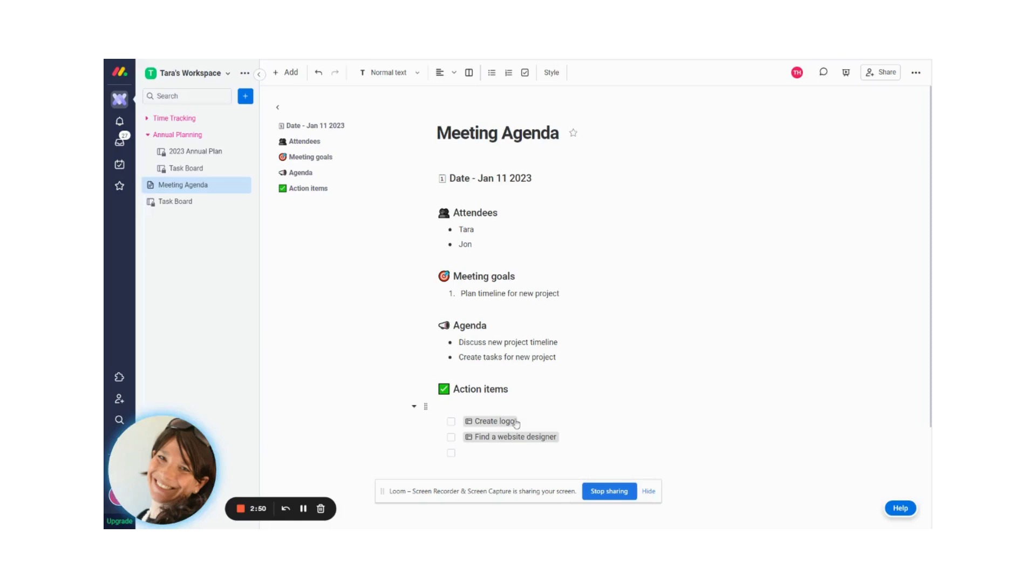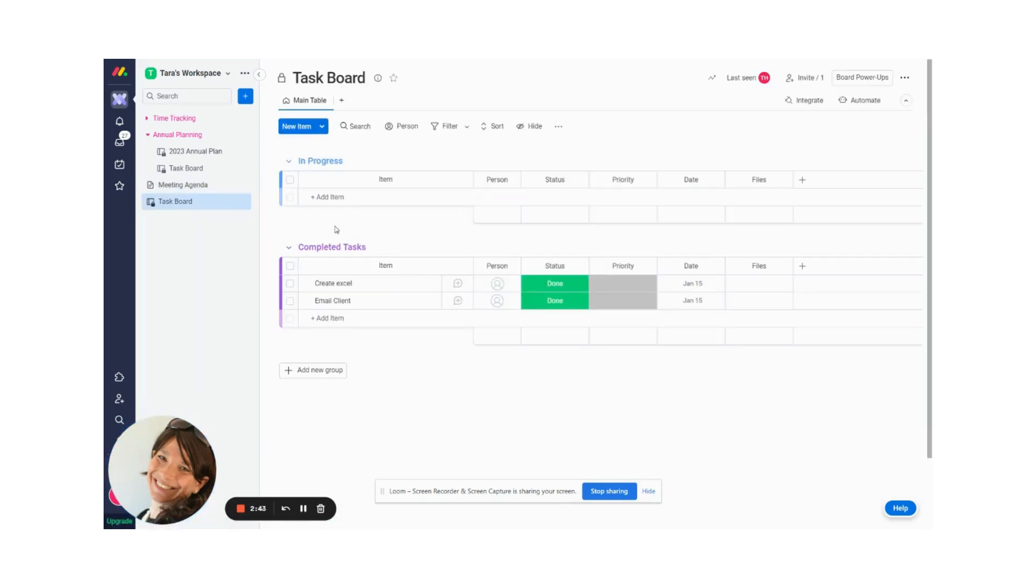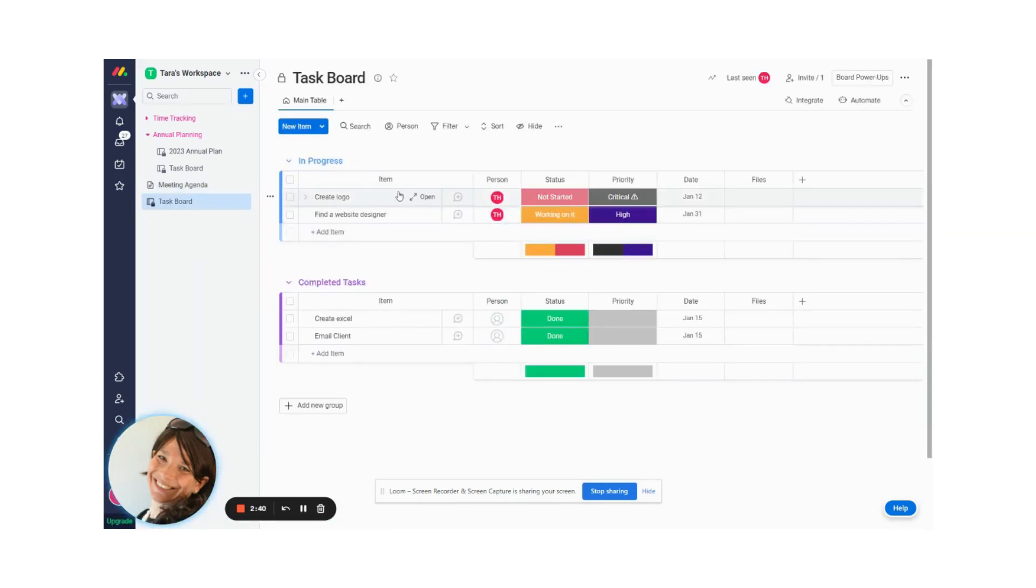So now I have my two tasks that are on my, that were on my agenda, my Monday doc. And now I'm going to go to the task board and let's see what happens. See this group in progress. Voila, these tasks showed up.